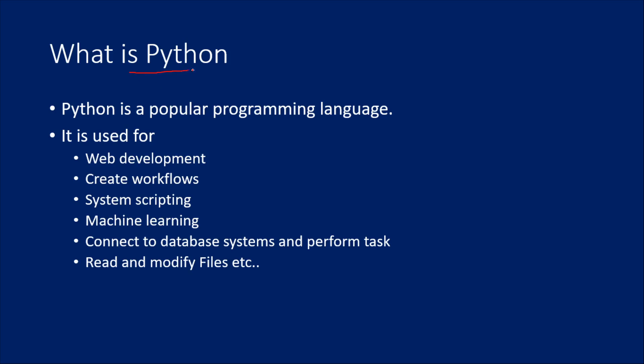So what is Python? Python is one of the programming languages which is available in the market. This Python programming language is very popular right now, and it can be used for web development, creating workflows,